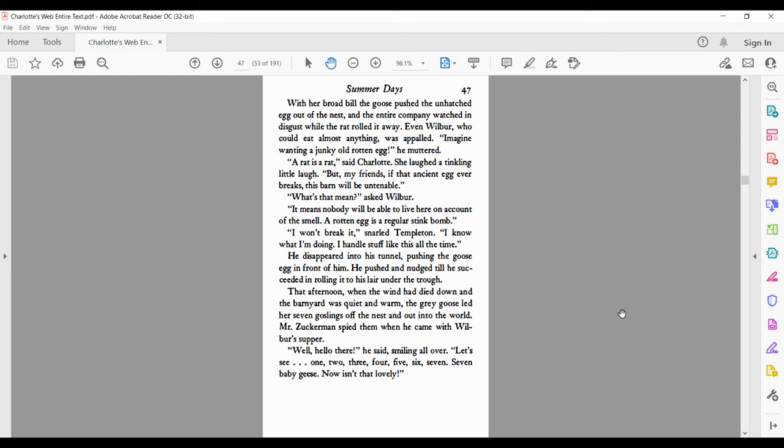What's that mean, asked Wilbur. It means nobody will be able to live here on account of the smell. A rotten egg is a regular stink bomb. I won't break it, snarled Templeton. I know what I'm doing. I handle stuff like this all the time. He disappeared into his tunnel, pushing the goose egg in front of him.